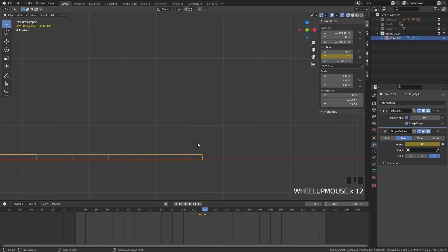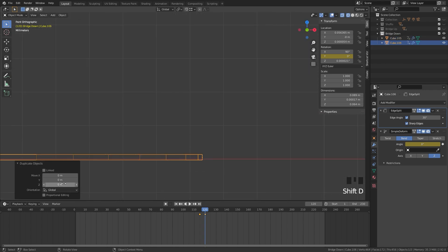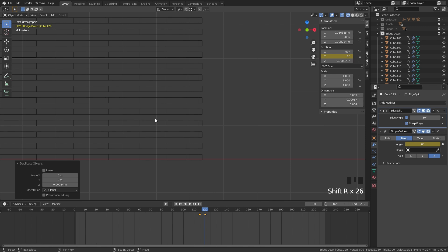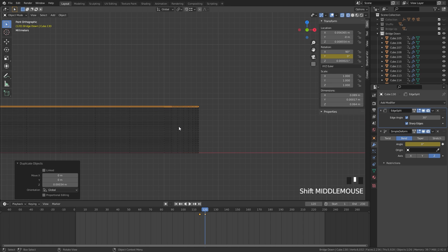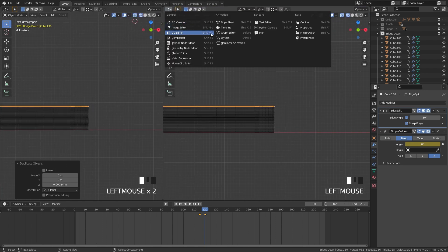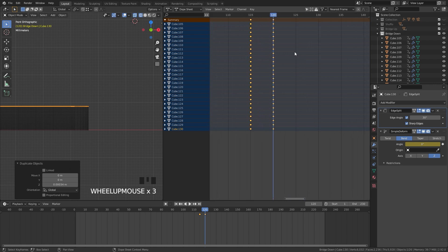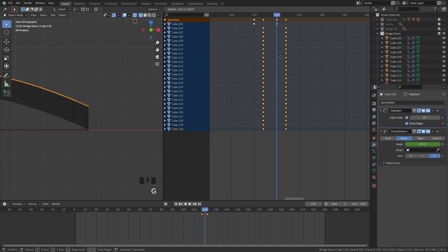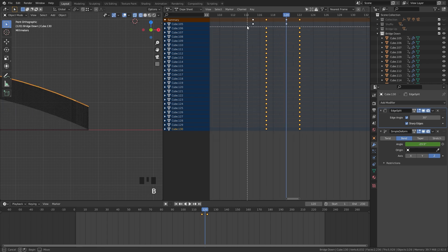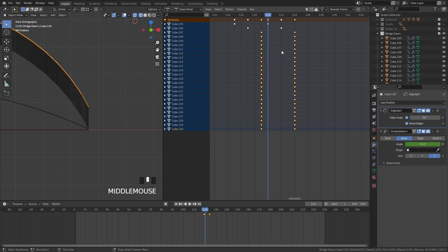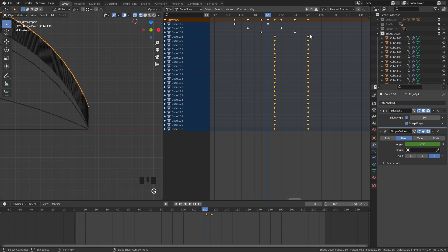Now that we've added those keyframes, we're ready to start duplicating. Zoom in, press Shift-D, set the Z direction to 0.00034, enter, then press Shift-R until we get 26 cards — check the bottom right. Then go into the dope sheet by pressing N and dragging out the new window, selecting the dope sheet. Here are our keyframes. Just like in the shuffle card tutorial, select all but the top one, press G, and move it over two frames. A quick way: B for box select, middle mouse to deselect, press G, two, left click. Repeat this process all the way across.